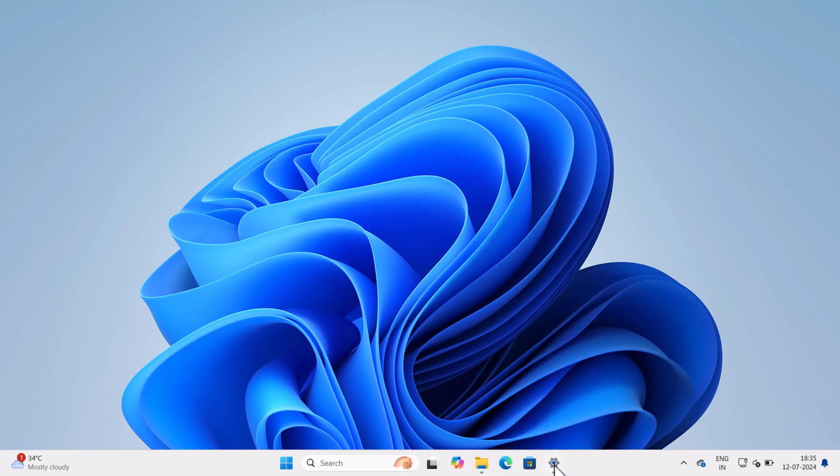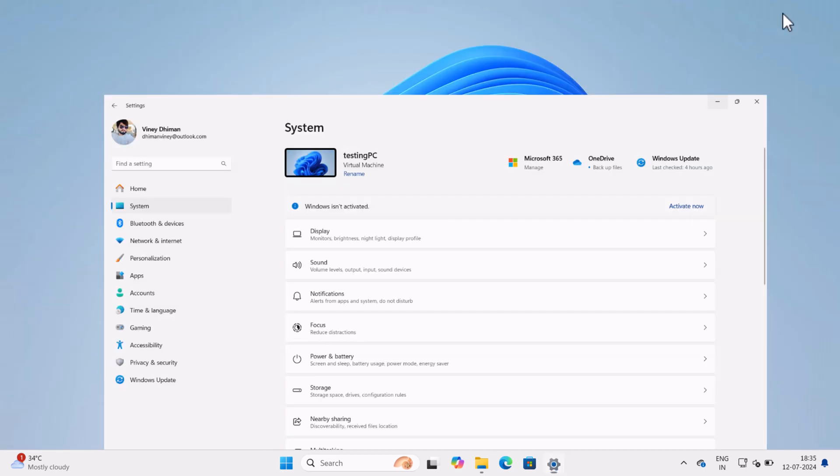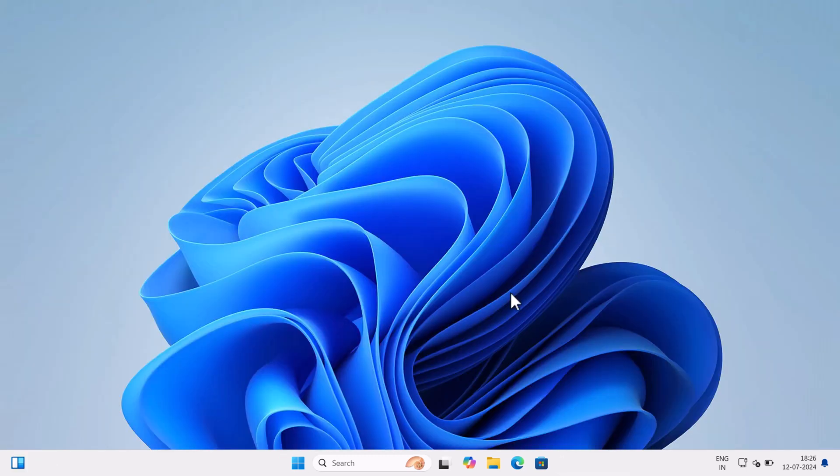You can see that I am running this copy of Windows 11 on Virtual Machine and it's not activated. So let's learn the process of enabling the theme.